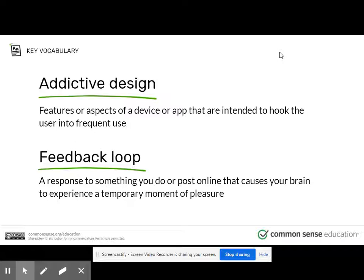Tech designers understand the power of habits. Their job is to get you to use their devices and tools as a habit without even thinking about it. This makes them successful and makes them more money. This is called addictive design, which has features or aspects of the device or app that are intended to hook the user in frequent use.